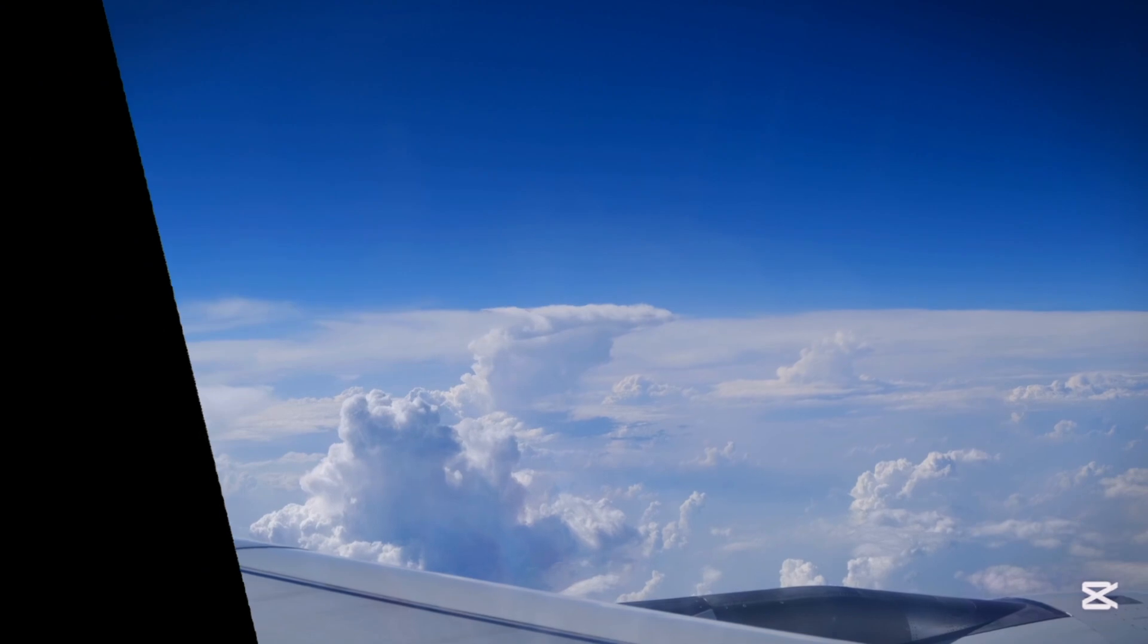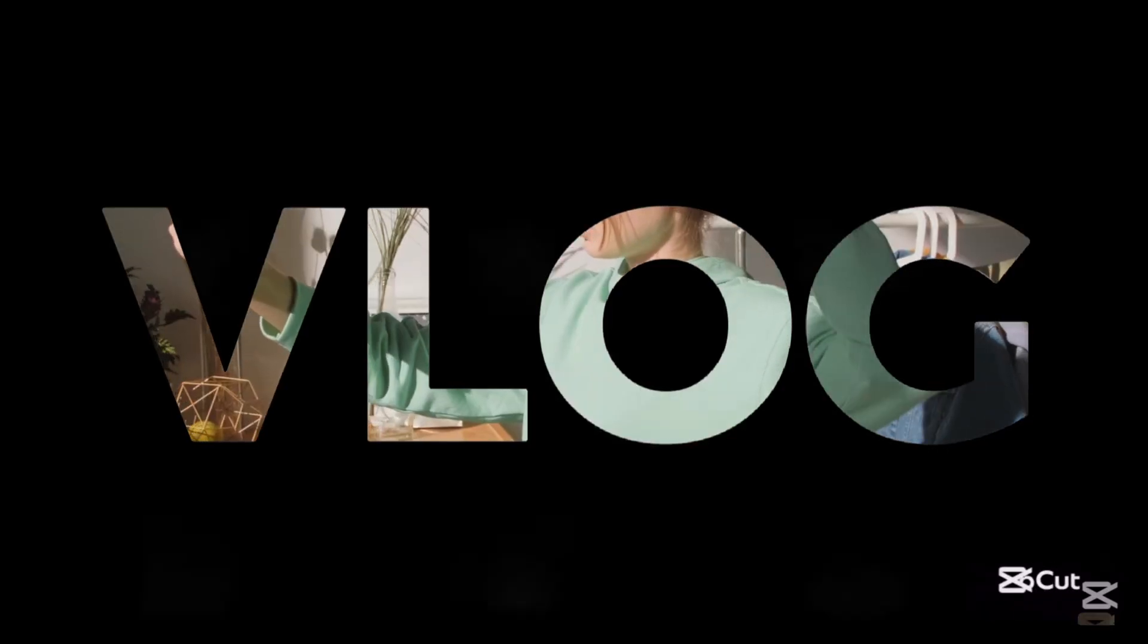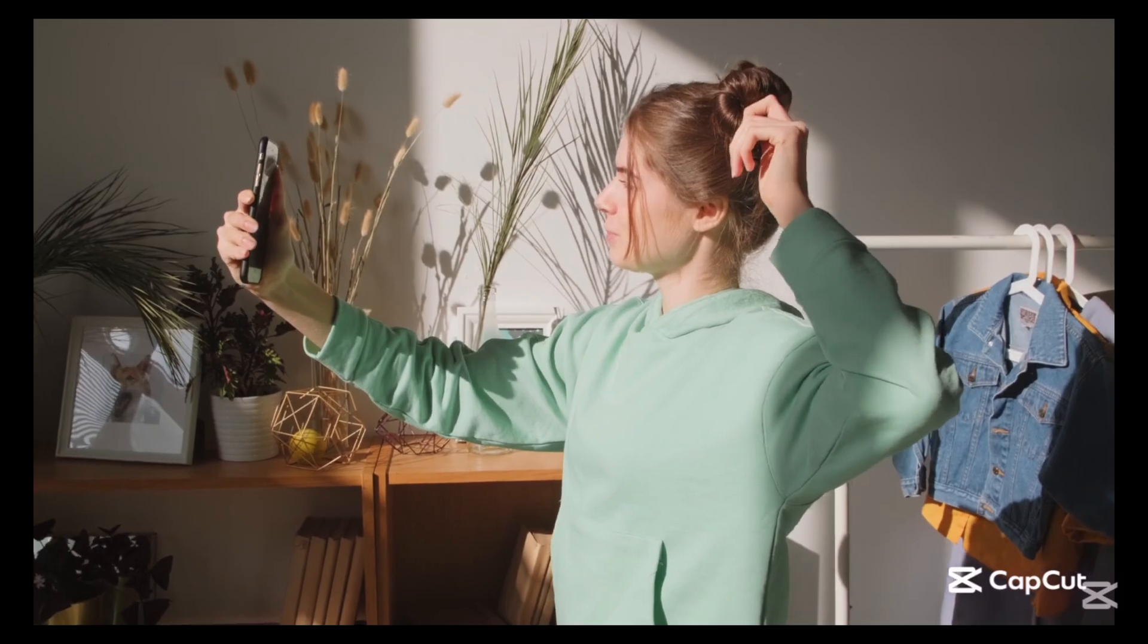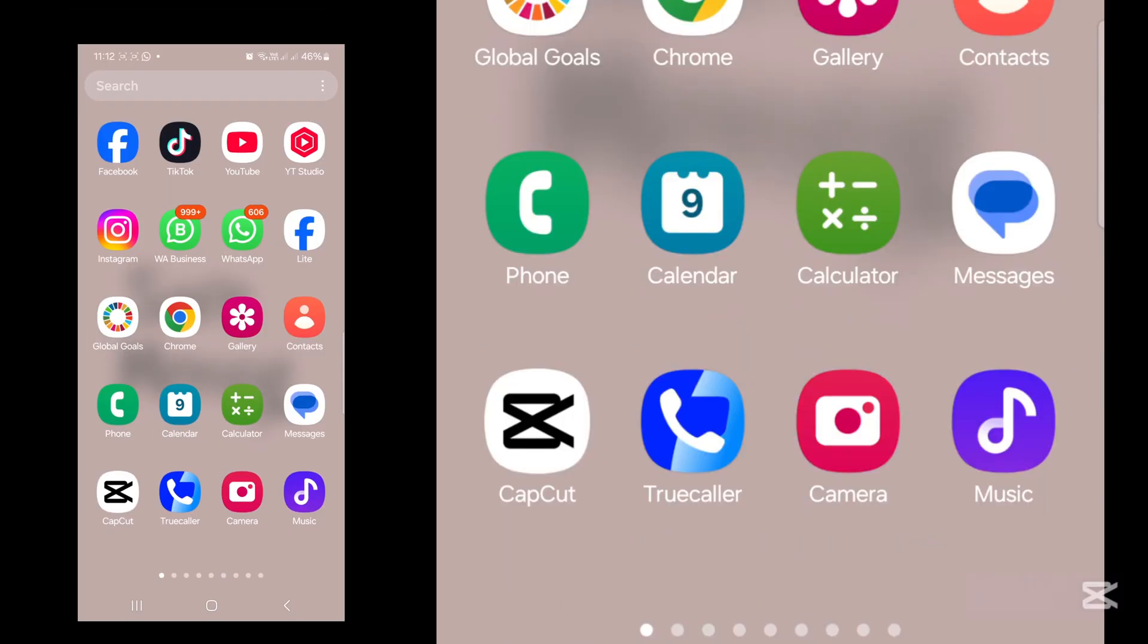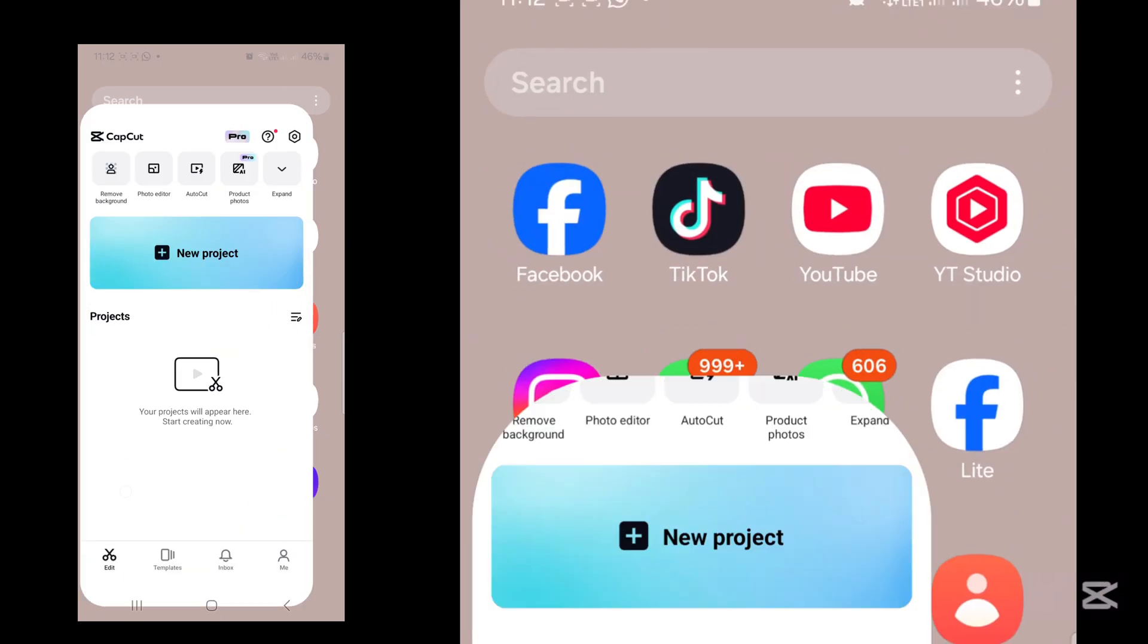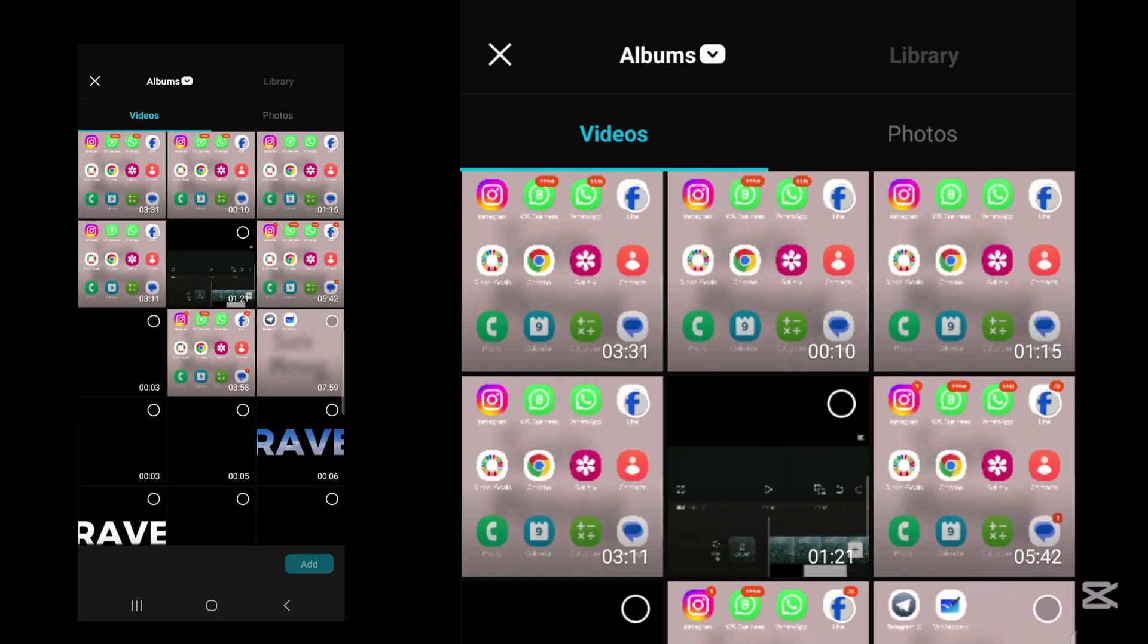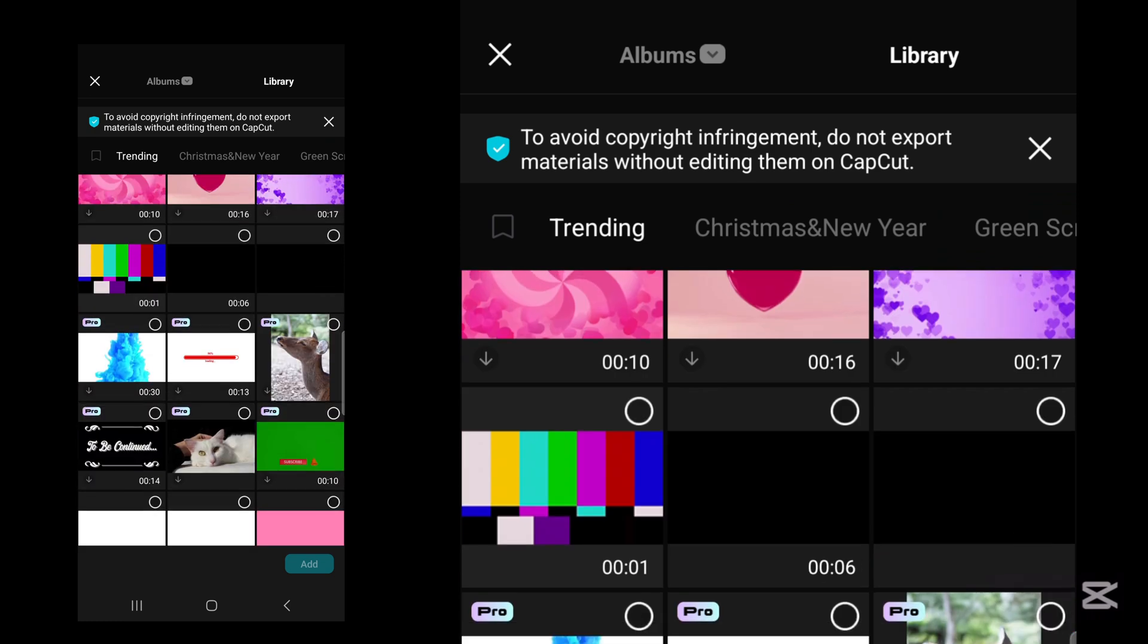So you want to create the same cinematic text intro? Let me show you how to do it. First, open CapCut, tap on new project. Now go to library on your right side and look for a black background.